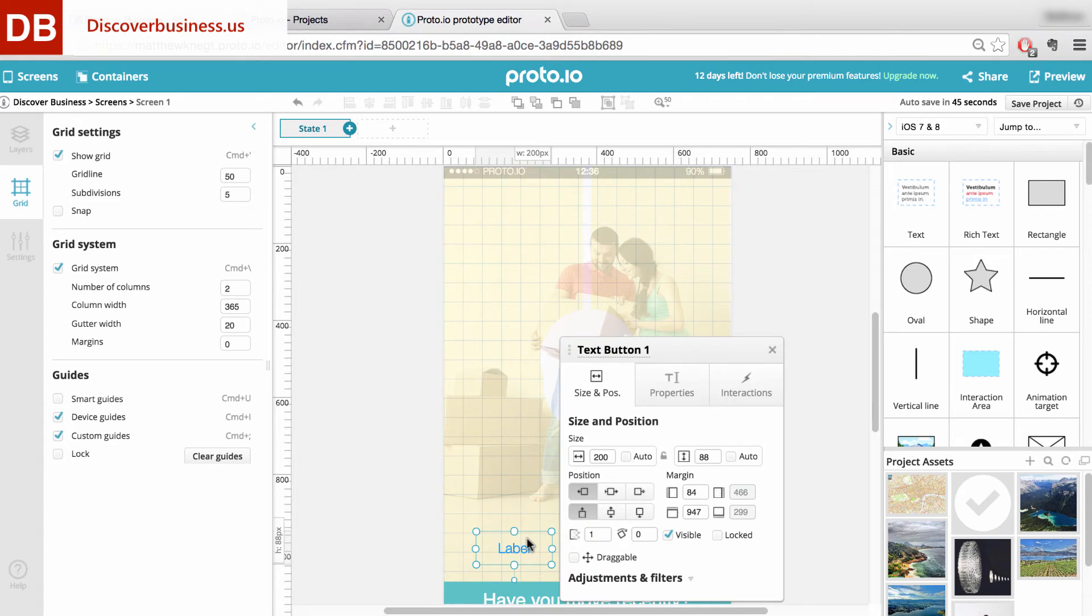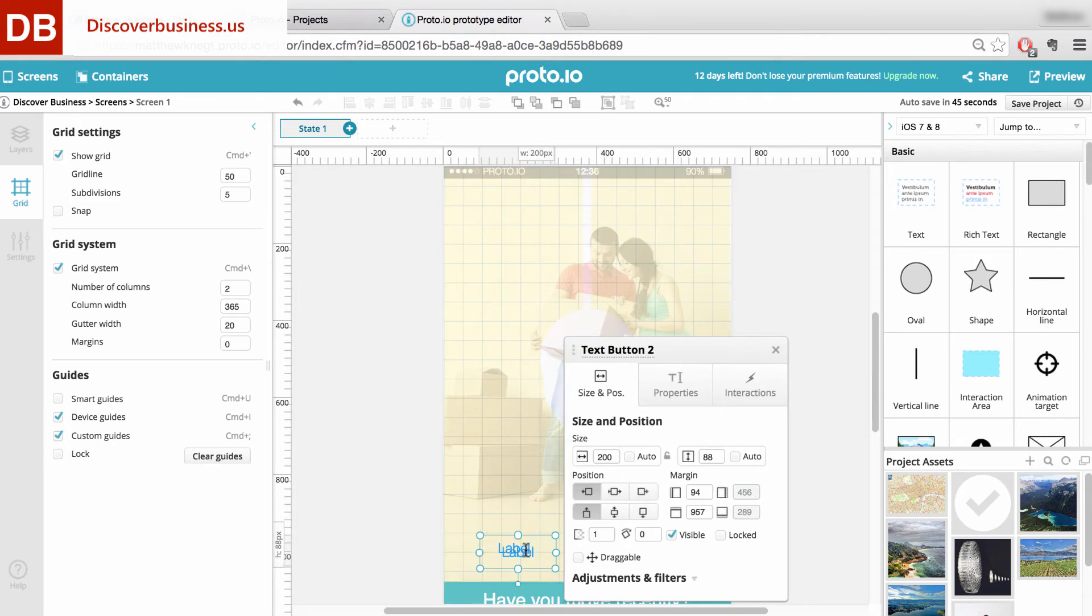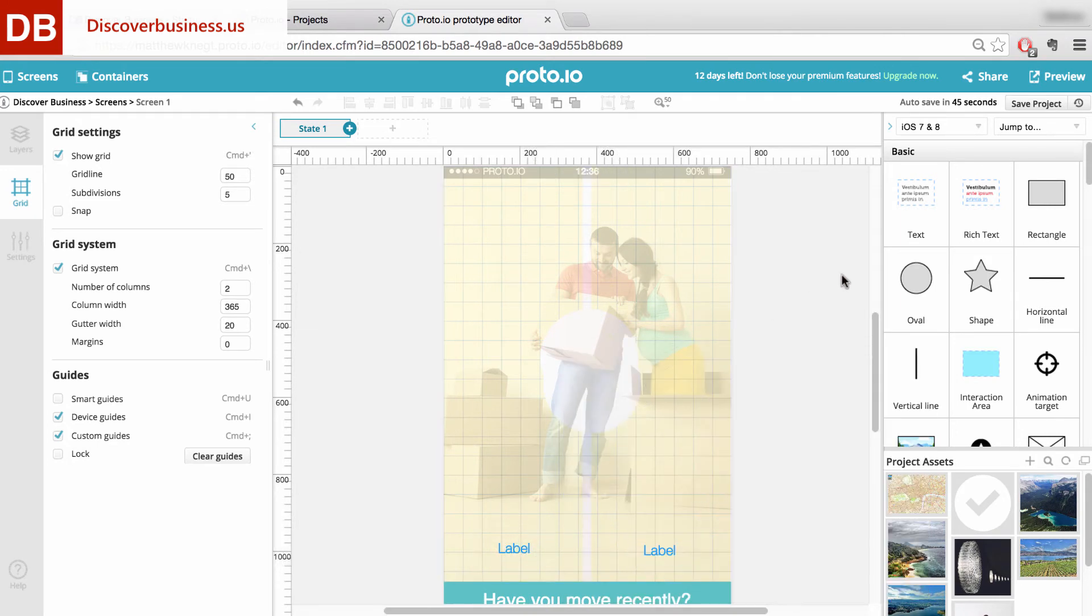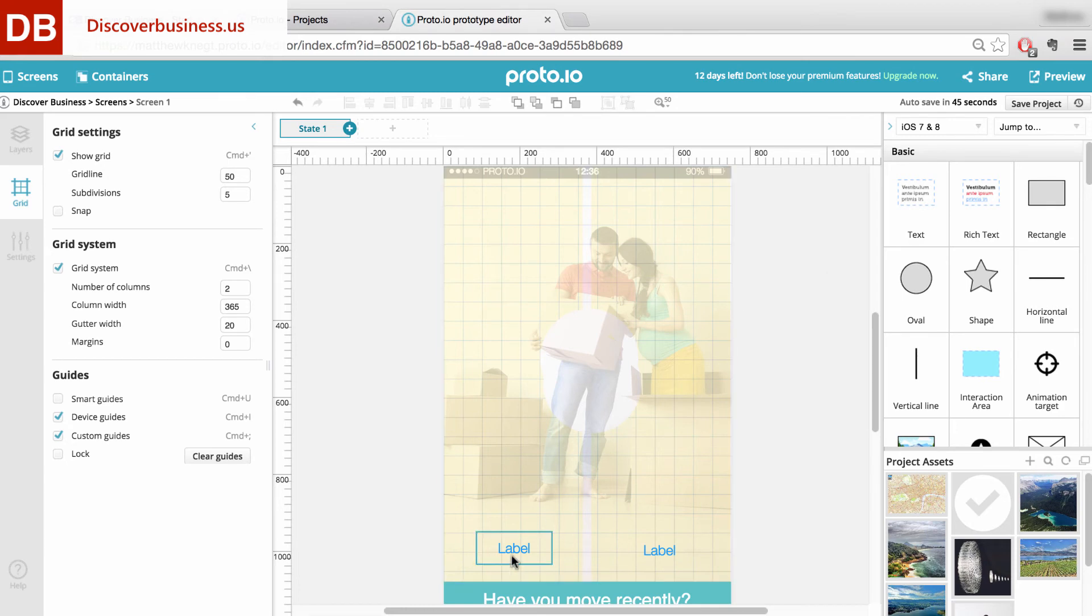Now, by also using the grid line, we can confidently begin to place items on the screen, knowing that they will be placed exactly where we want.